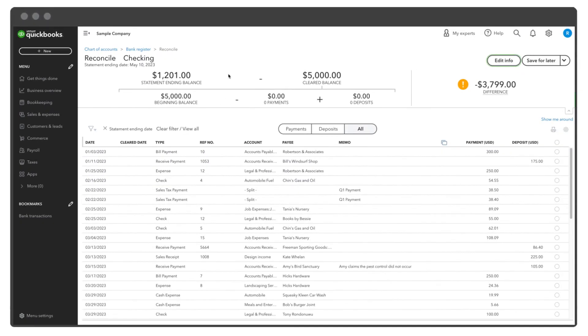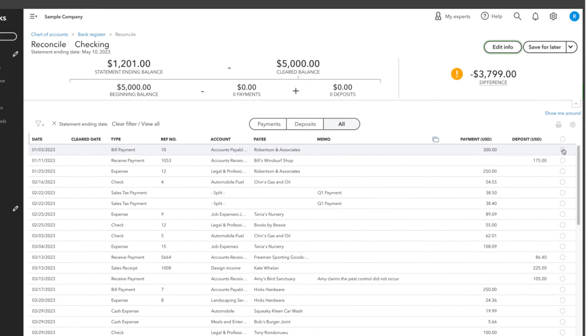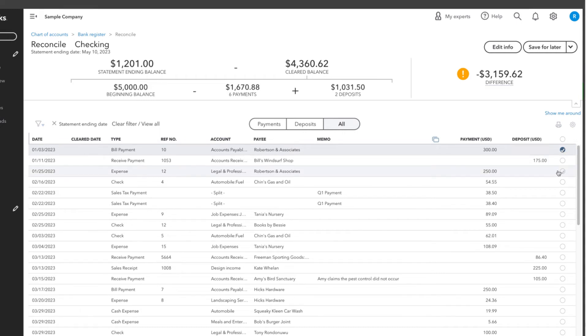Now, take your bank statement and compare that to the information in QuickBooks, especially the dates and amounts. Find an item in your statement and then find it here. If they match, put a checkmark next to it. If you see an item in your Reconcile list that is not on your statement, then don't check it.